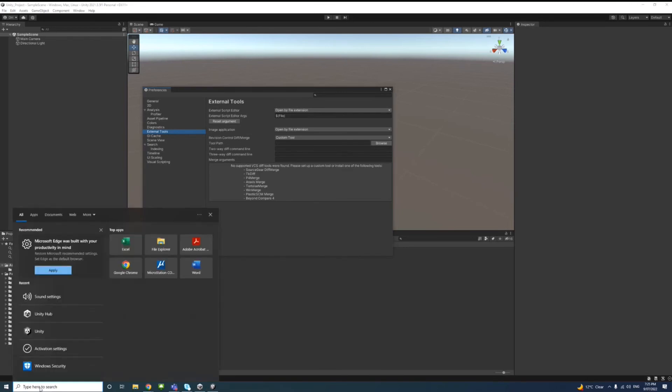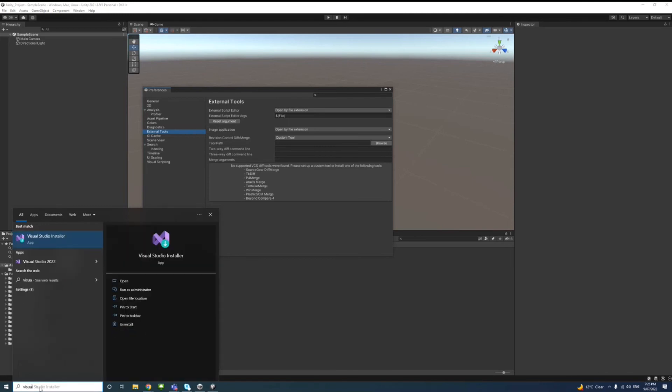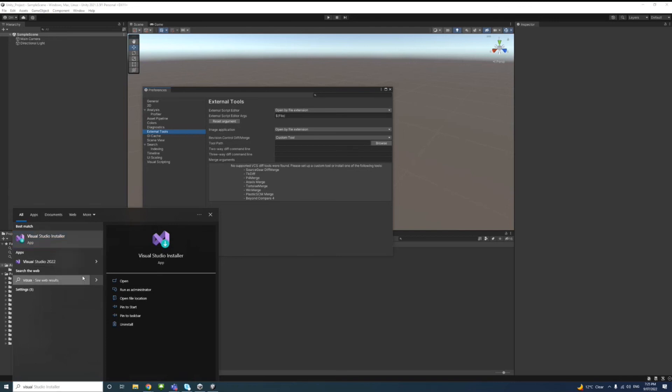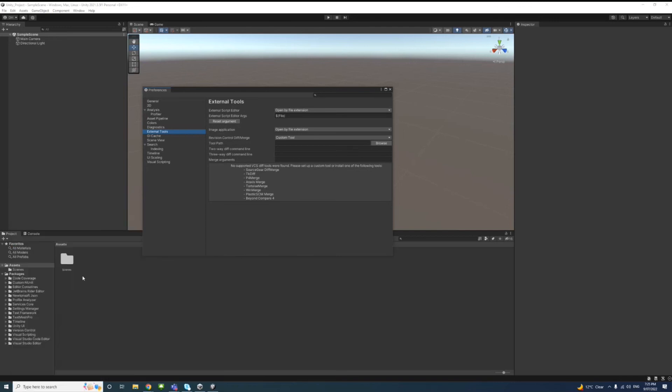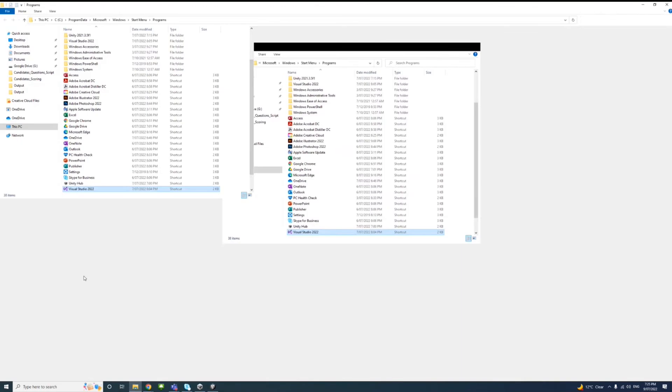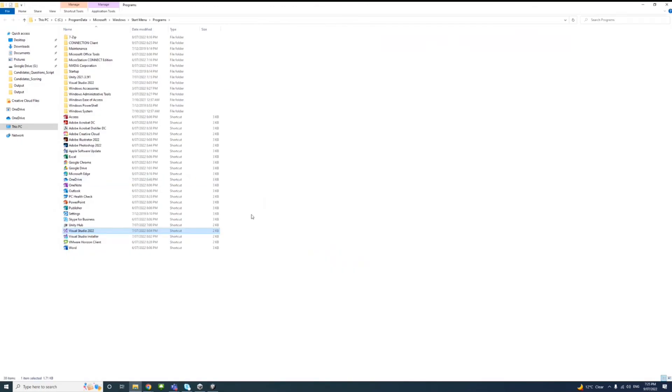In the Start menu, I'm using Windows, so I'll just type Visual Studio. Here's the app. Right-click on it and select Open File Location. This is where the Visual Studio exe is located, so I'll copy this location link.